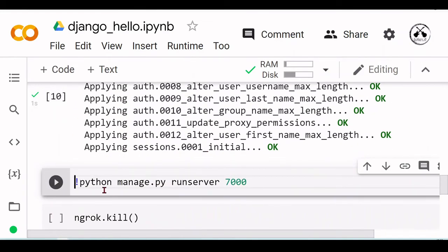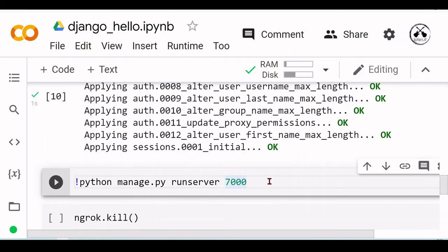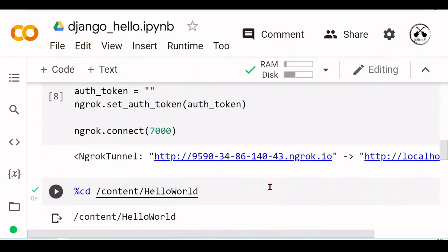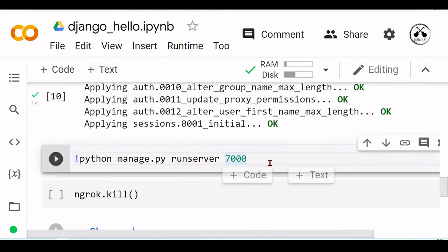We can run our app with python manage.py runserver and choosing port 7000, which is also the port that I set up here with the HTTP tunneling.